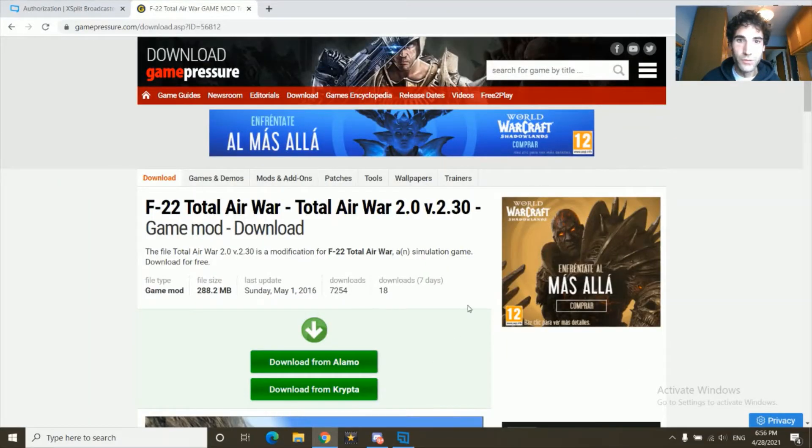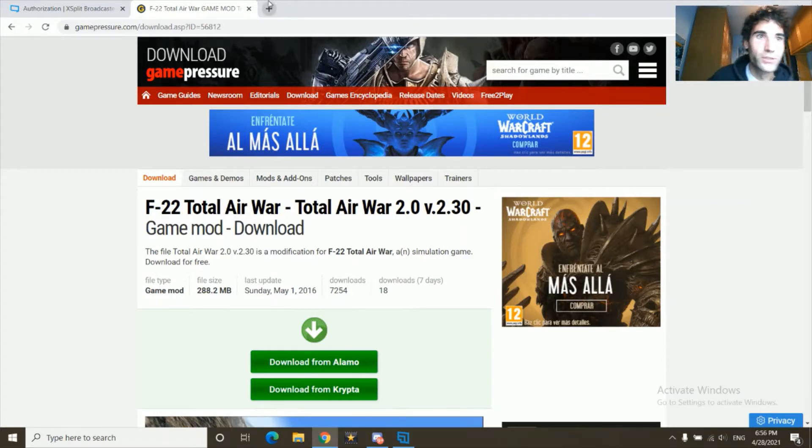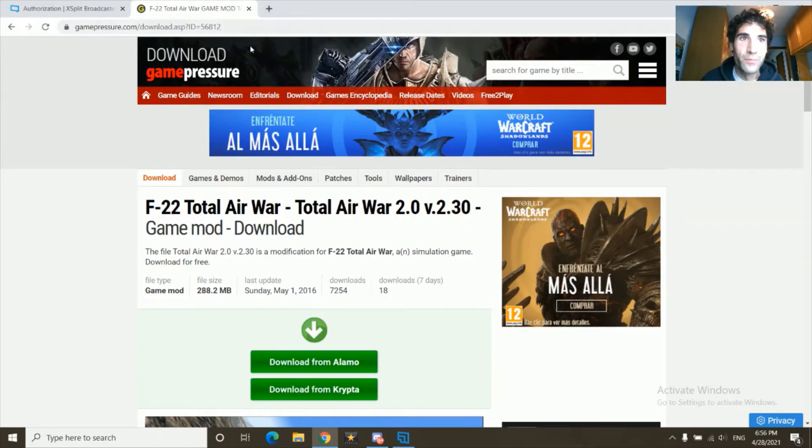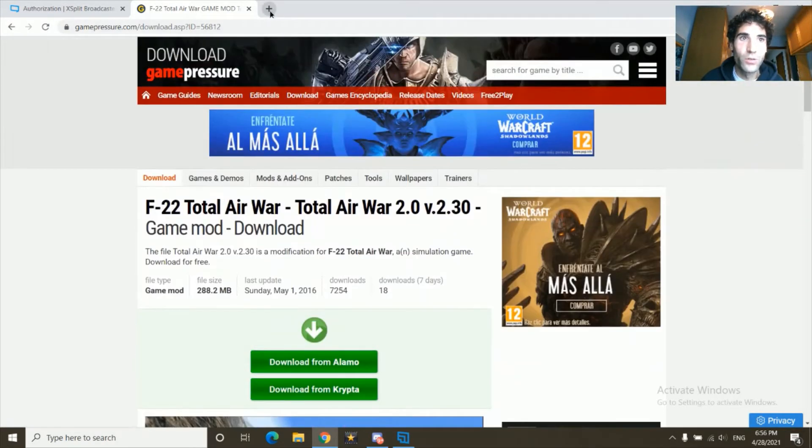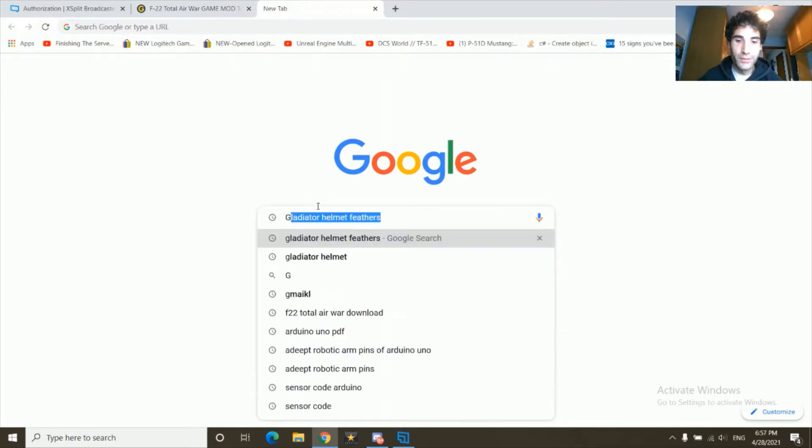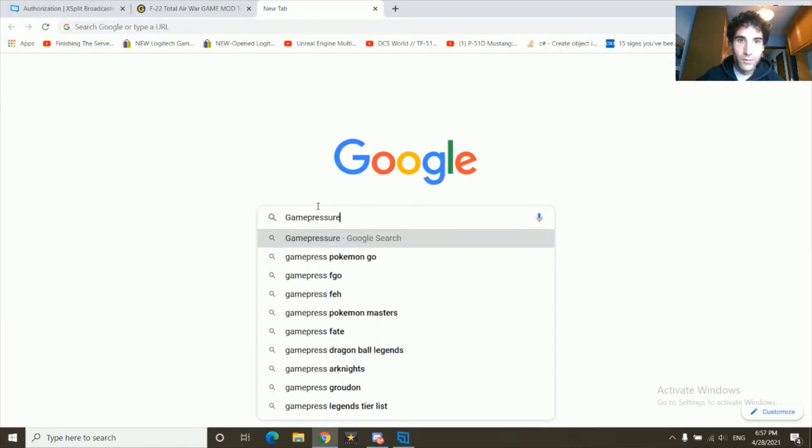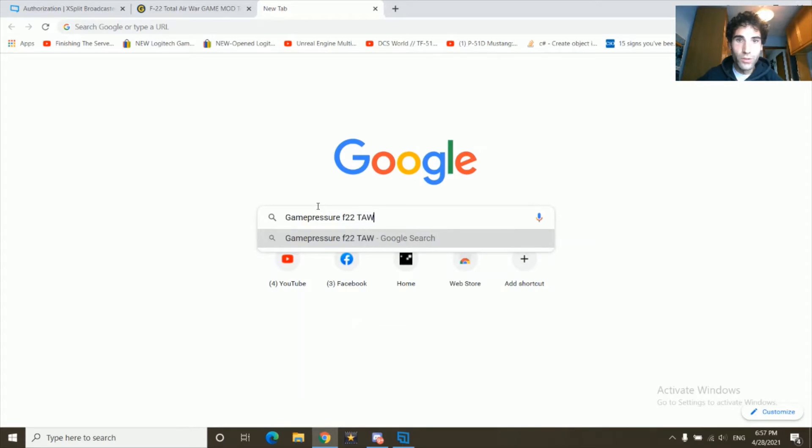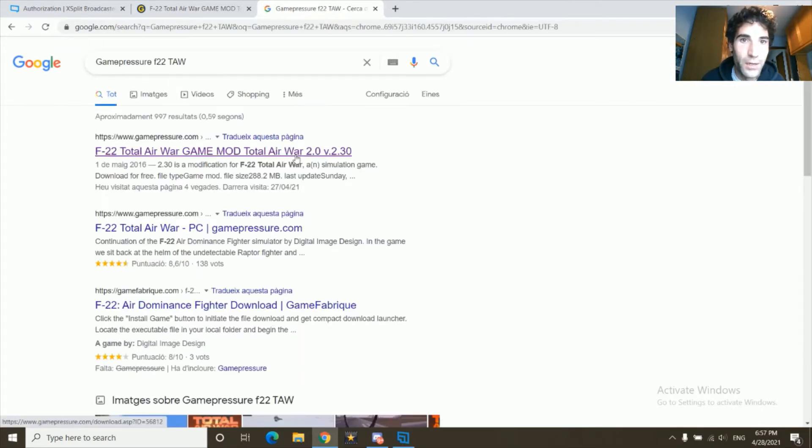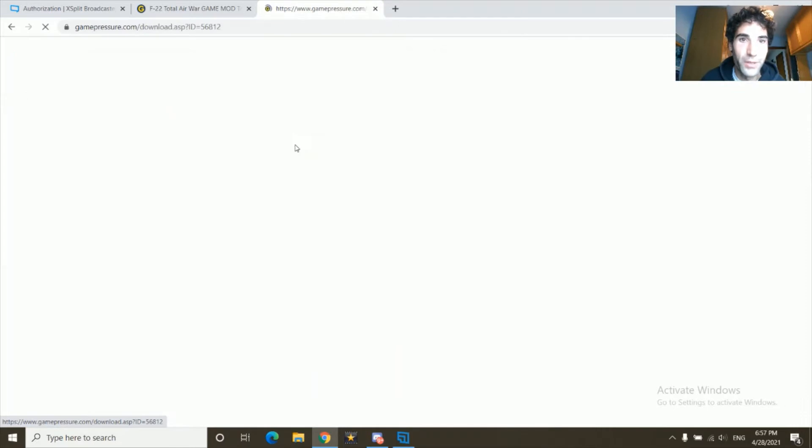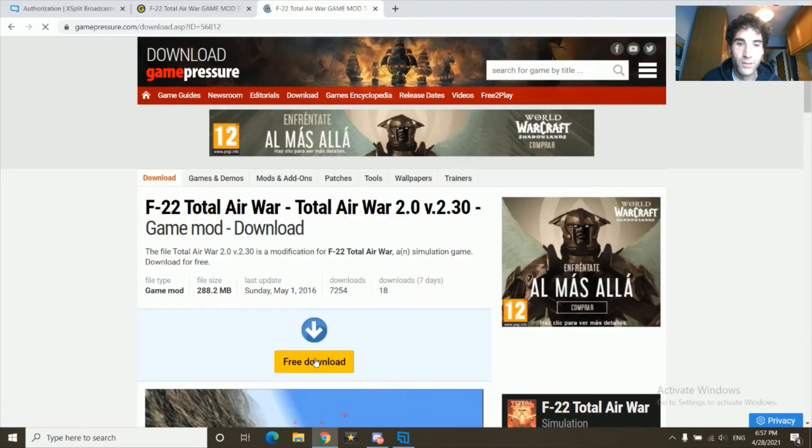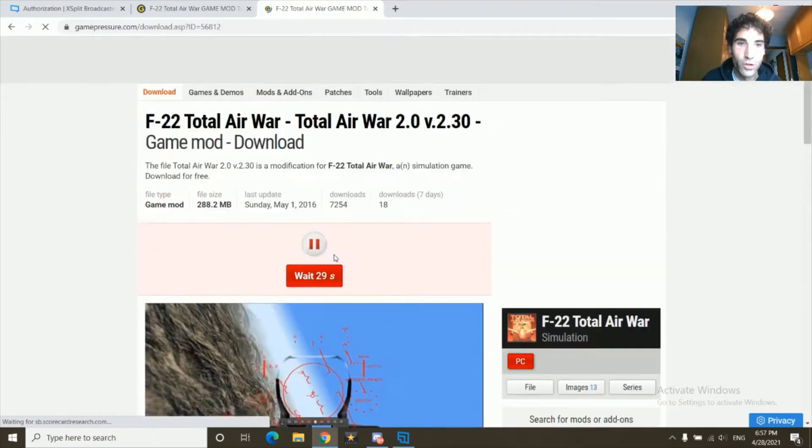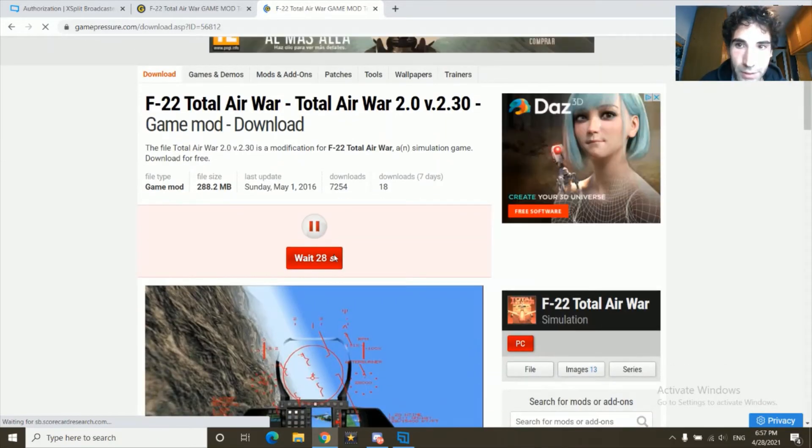So the first thing you want to do is go to this website called GamePressor.com and download F22 Total Air War. You click this button and download from here. You click, there will be different mirrors.